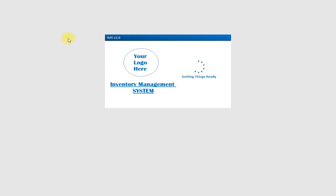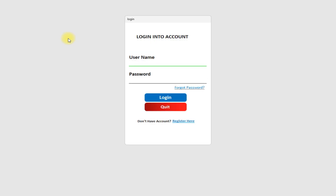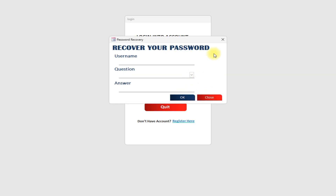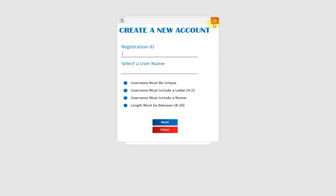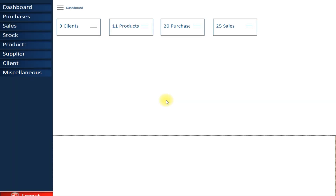Hello guys, welcome to my YouTube channel Tech with Sally 4D. In today's video I am going to demonstrate my inventory management system software. Using this software you can manage your inventory and stock. Let's login first — here you can see the password field, and if you have forgotten your password you can recover it, or if you don't have an account you can register for a new one.